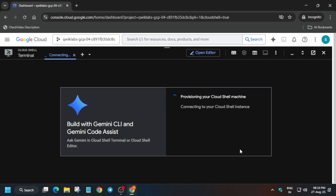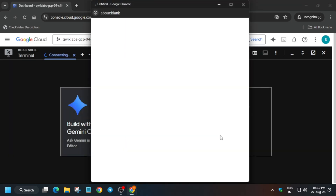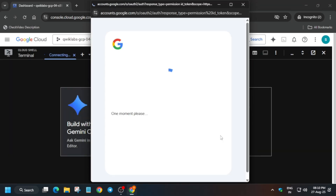We are following the step-by-step guide, and you will be able to complete the lab — do not worry about it. Just click on Authorize and wait for some time.